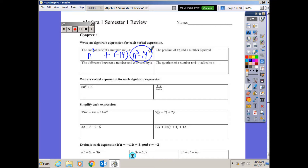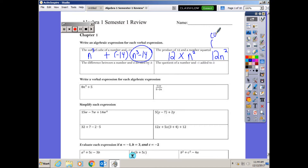Next problem: 'the product of 12 and a number squared.' Product means multiplication. When you multiply a number and letters you don't need the multiplication sign, so the more correct answer is 12n squared. By the way, the vocabulary word for the number in front of the letter — the number in front of the variable — is the coefficient.